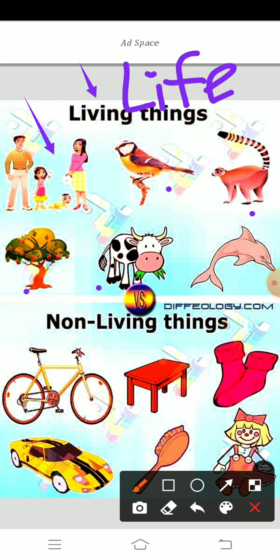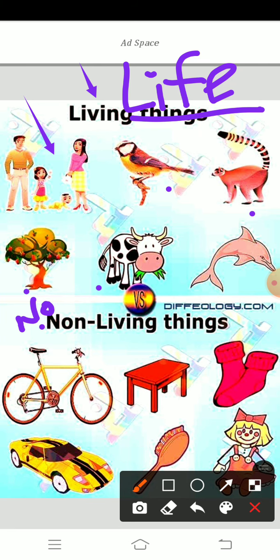Let me see. First of all, non-living things — what are the non-living things? The non-living things do not have life. Living things have life, but the non-living things do not have life.